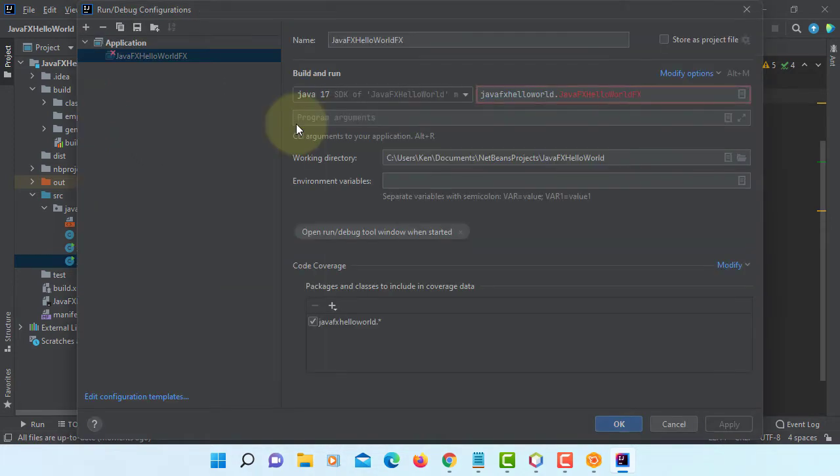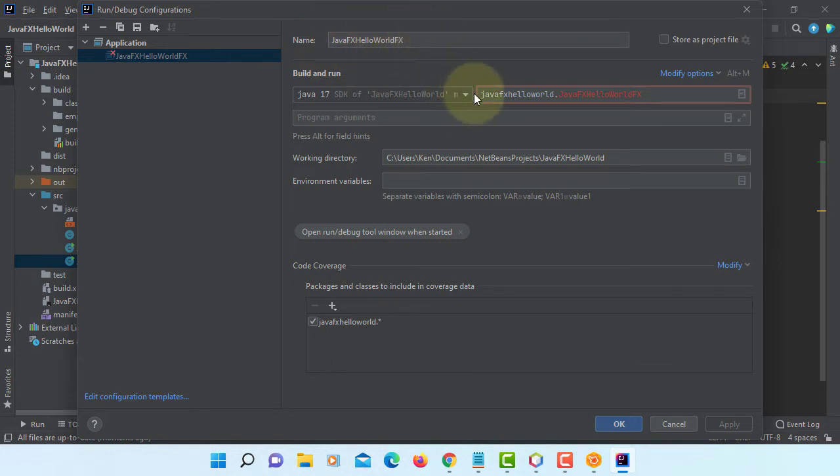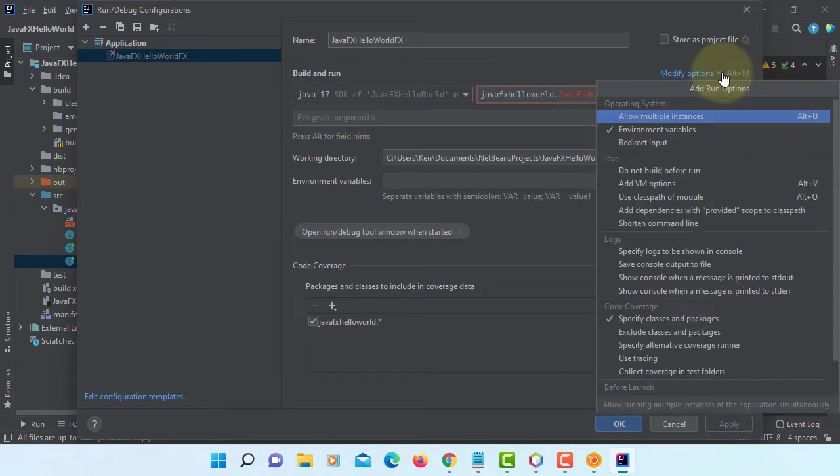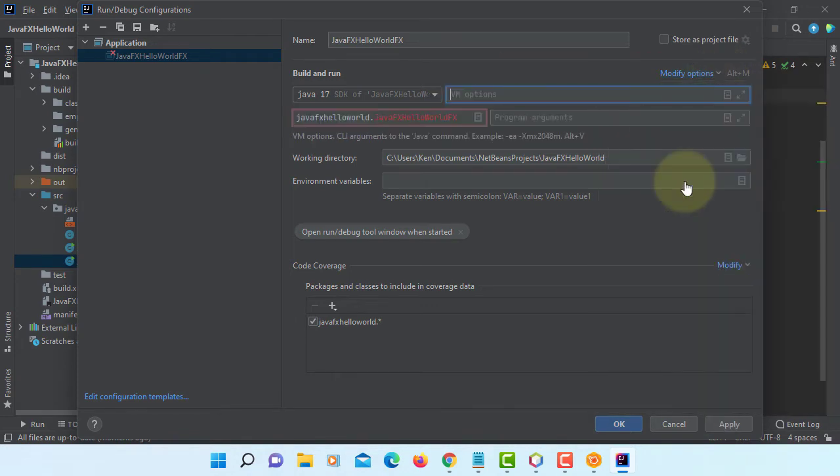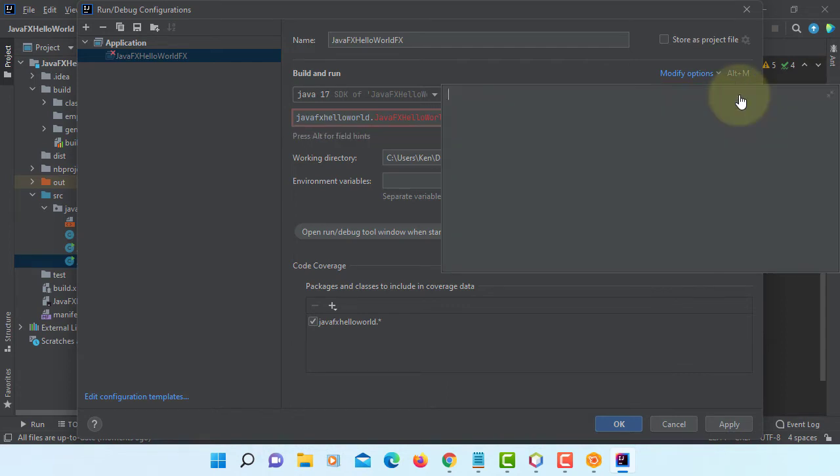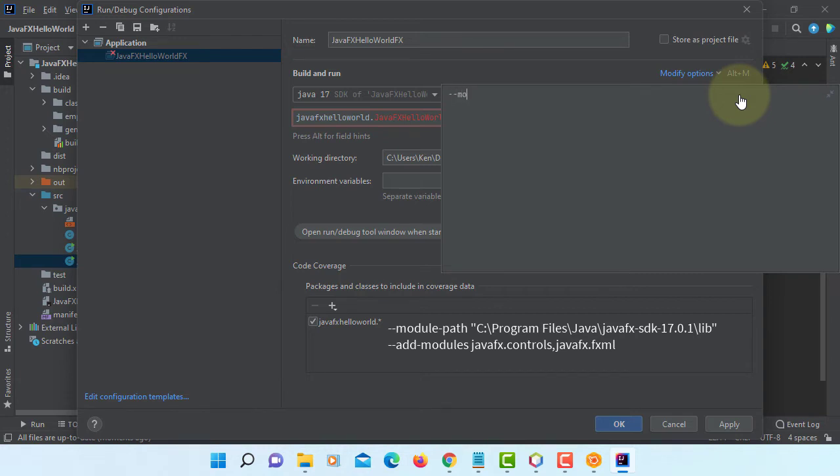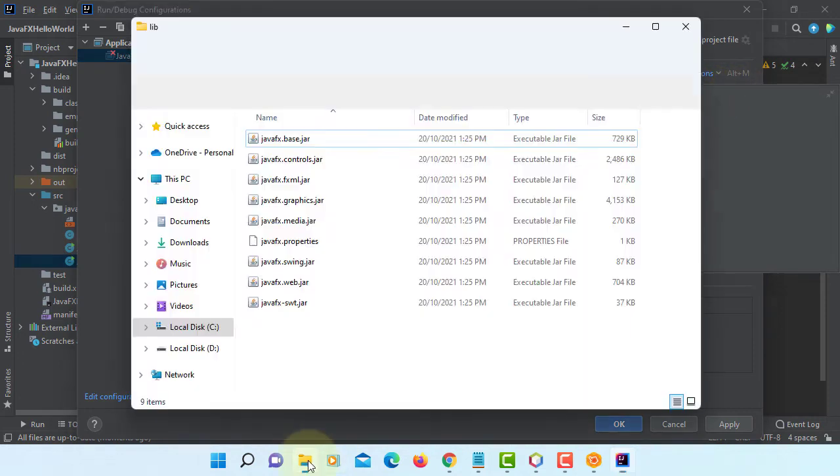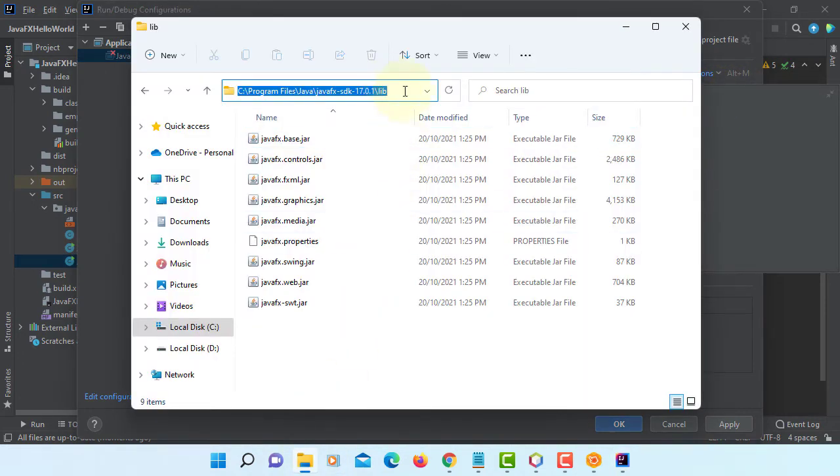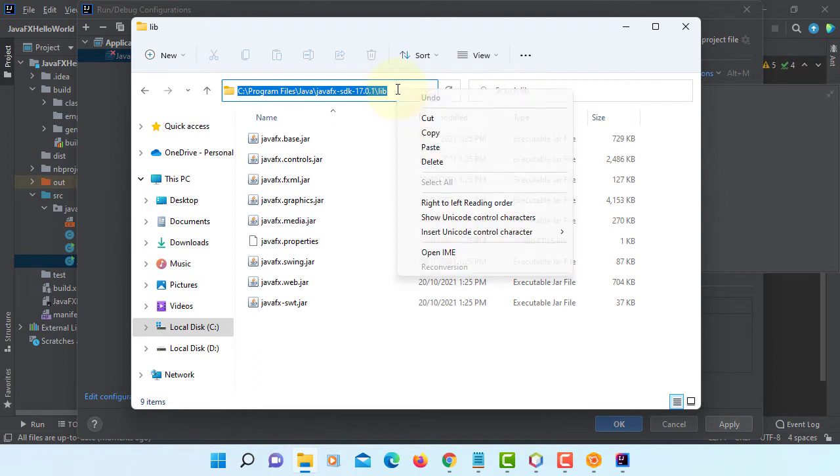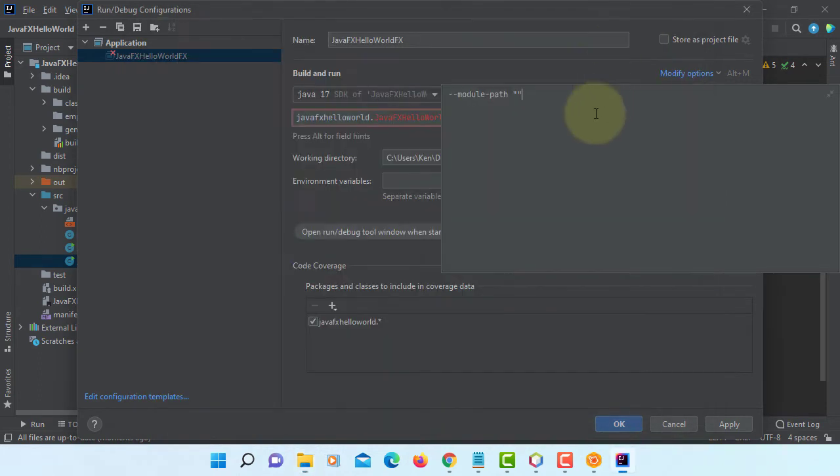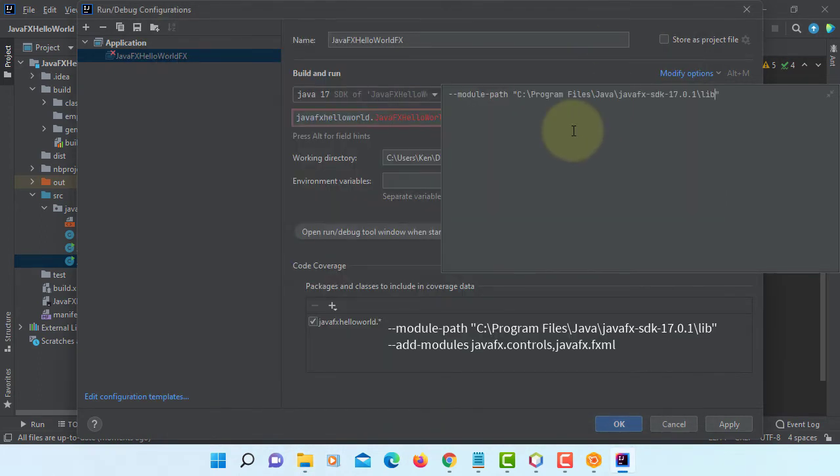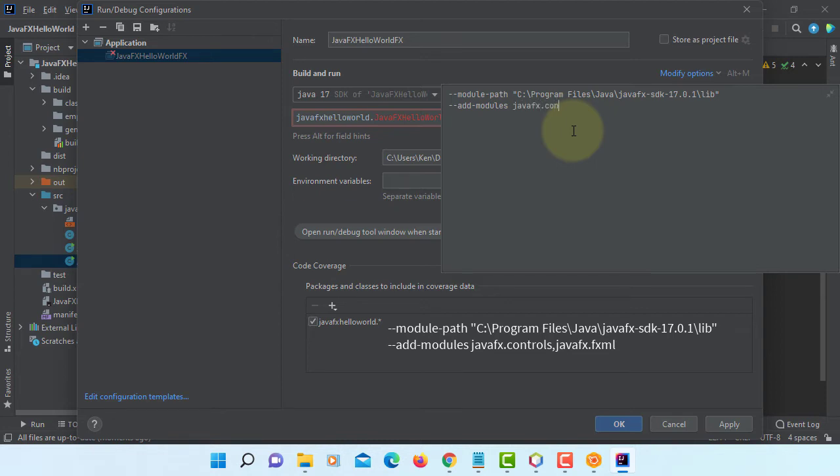We need to add VM options. This is what I have, it looks a bit strange but leave it, it should work. Module passed to your library. Copy, paste it. Then add modules. In my case I'm going to use JavaFX controls, then JavaFX FXML.